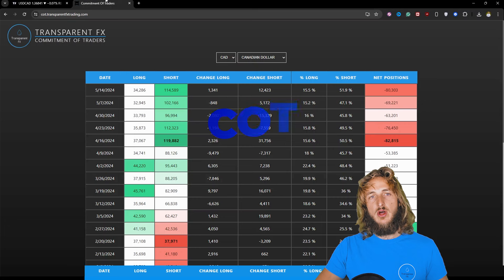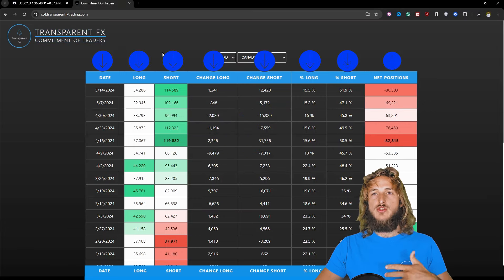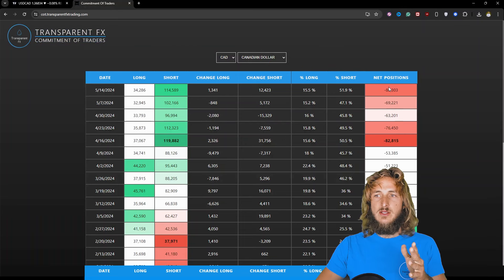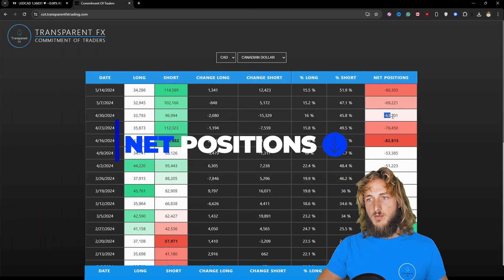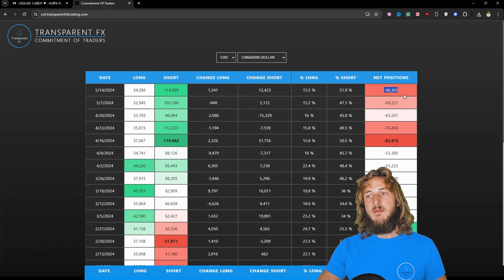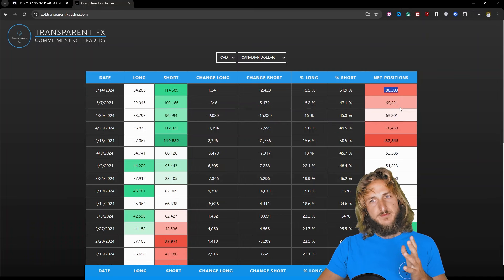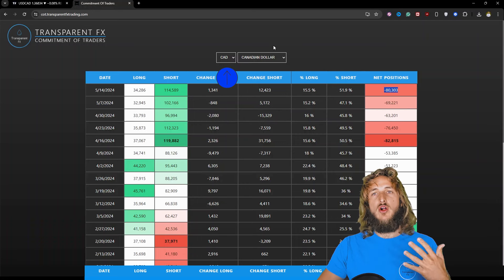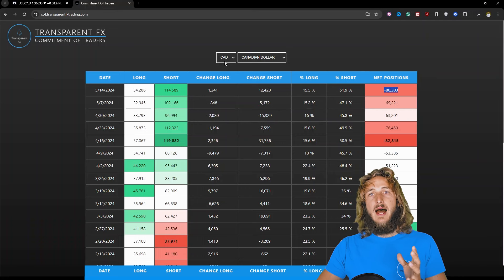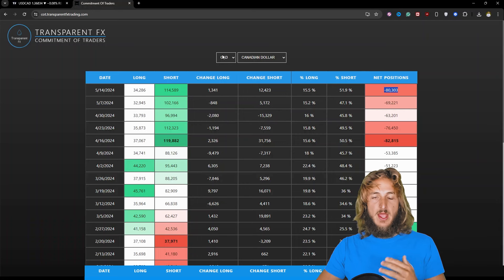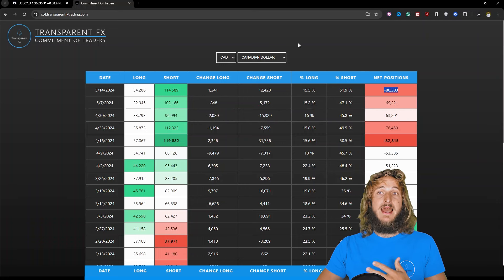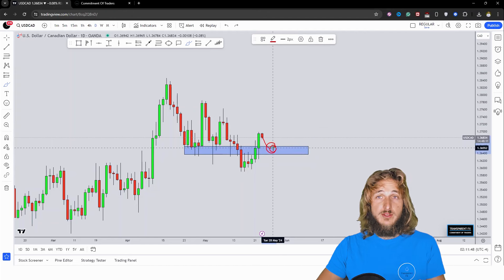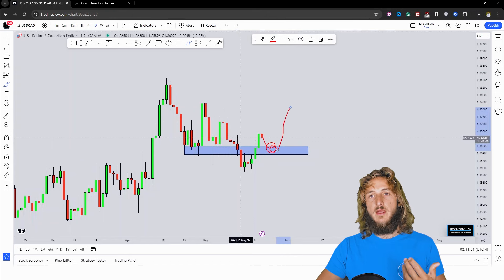Speaking about institutional longing, let's look at the Commitment of Traders data — what hedge funds and the big players are doing precisely on the CAD. The last reports show net positions have decreased from minus 63.2k down to minus 80.3k, meaning institutions have been moving back to the bearish side for the CAD, making it weaker. Since all currencies on the spot are traded against the USD, a weakening CAD makes USD/CAD stronger. With institutions weakening the CAD — effectively longing USD/CAD — inside a confluence of support zone, that further increases the probabilities of a potential rejection to the upside.